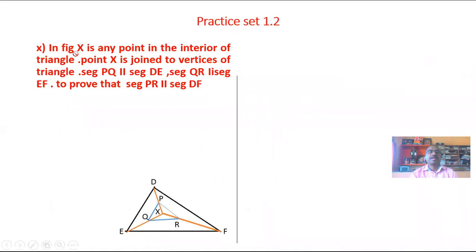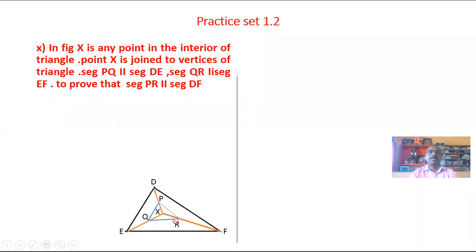In the figure, X is any point in the interior of triangle DEF. Point X is joined to the vertices D, E, and F. Segment PQ is parallel to segment DE, and segment QR is parallel to segment EF. Then prove that segment PR is parallel to segment DF.